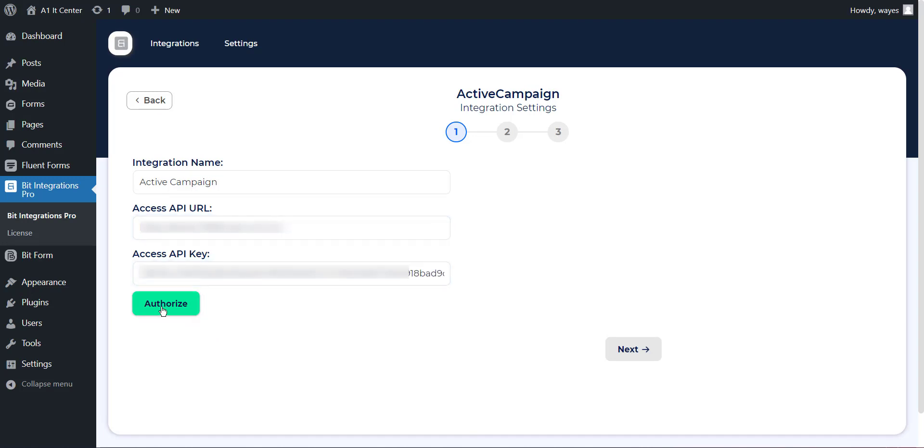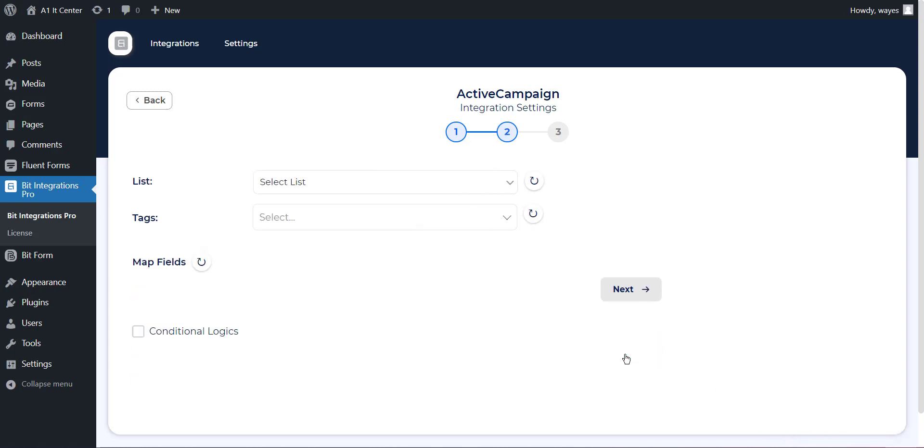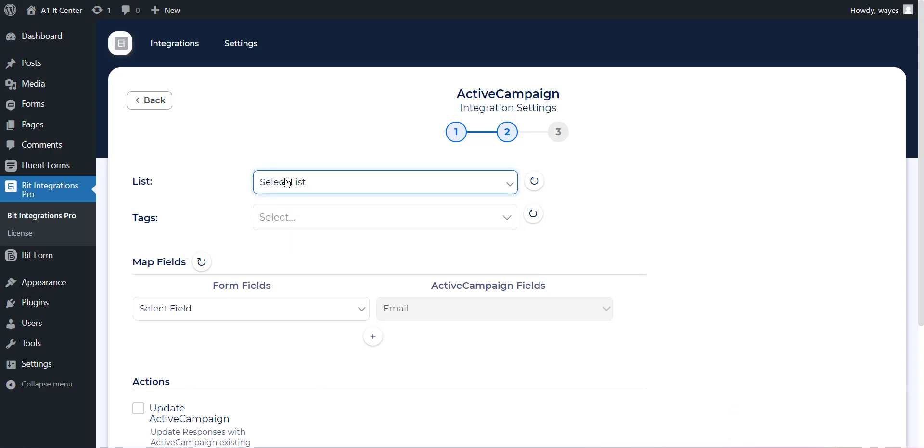Then click on Authorize button. After successfully authorized, then click on the Next button. After successfully authorization, select the list from the drop-down option.